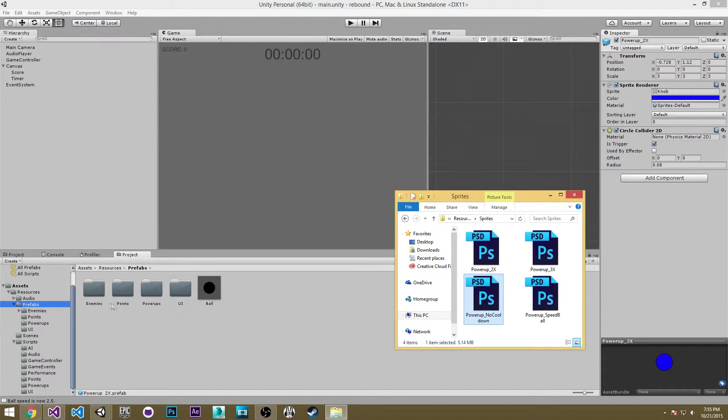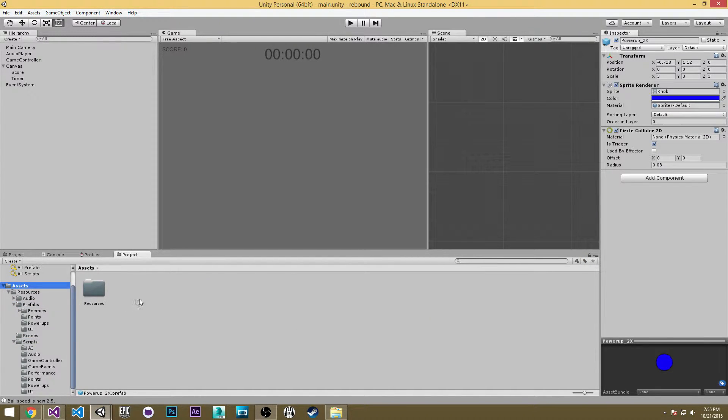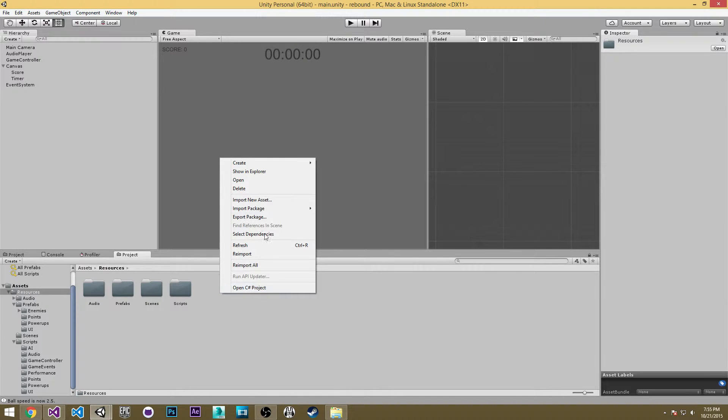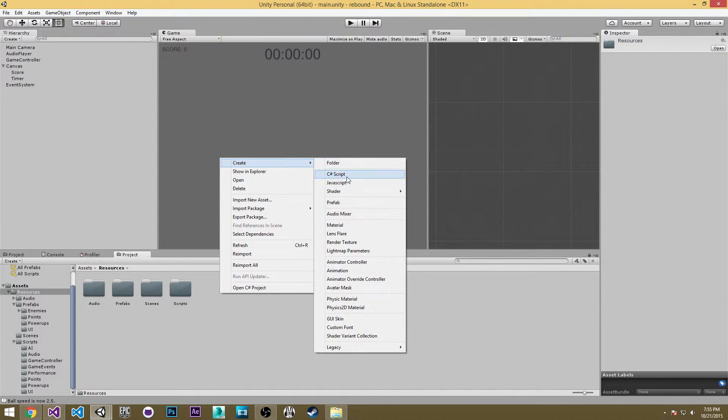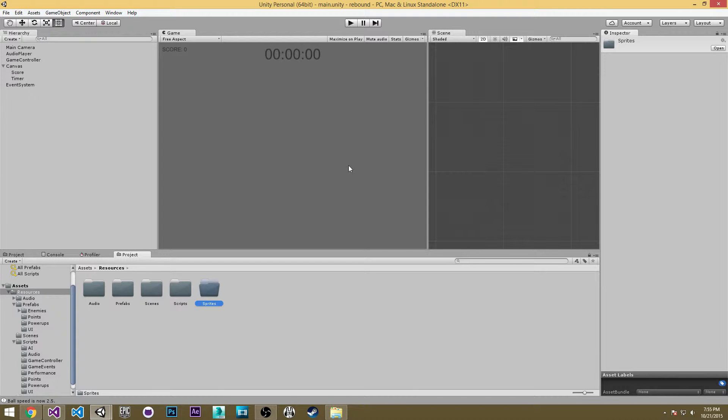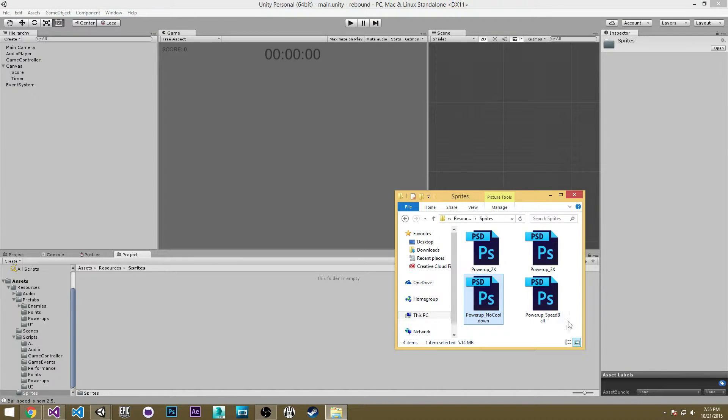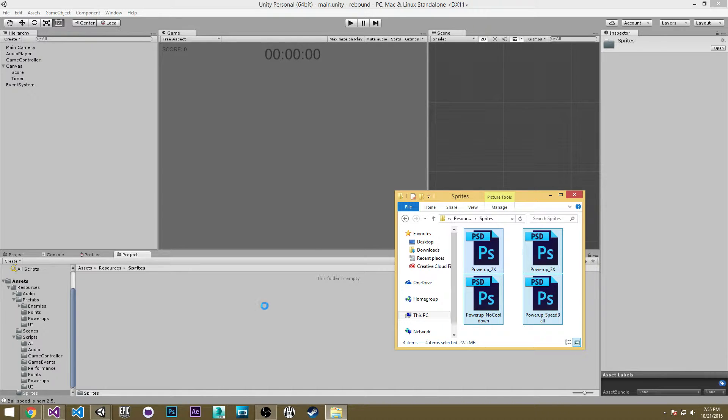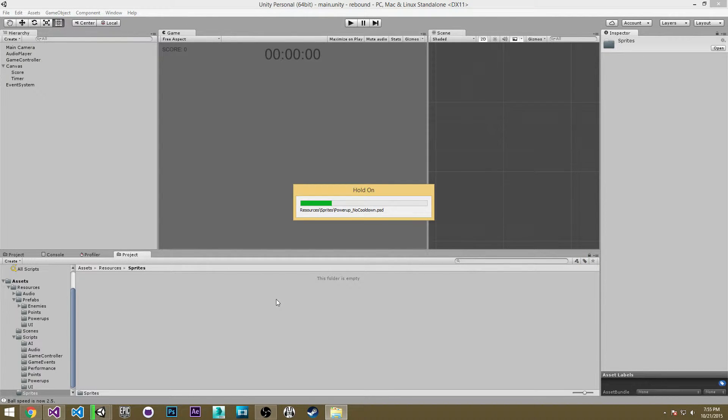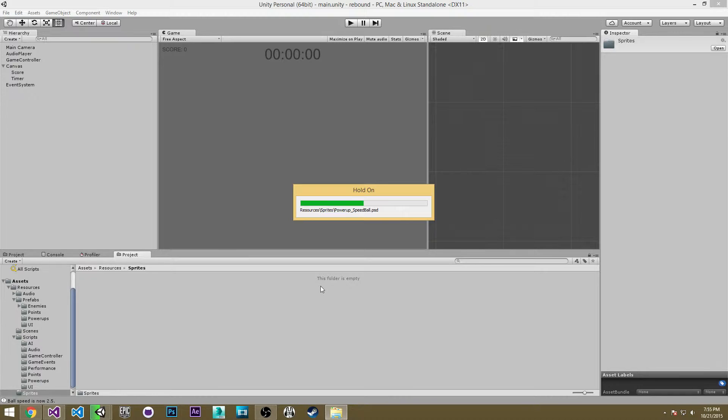So basically what I want to do is go ahead and move down to our assets folder and resources and I'm going to make a new folder just called sprites. I'm just going to drag these in here and copy them in. We're going to be leaving these in PSD format because it just makes it a much faster workflow. You can edit your PSDs in Photoshop and then as soon as you save them you'll see the changes in Unity immediately.